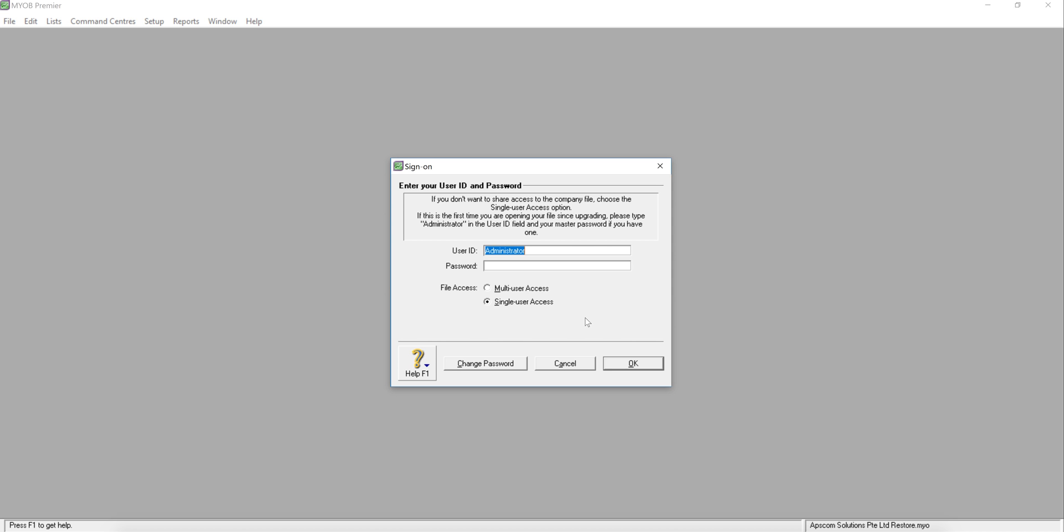That's all for how to do the restore and backup in MYOB. Thank you.